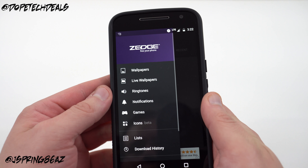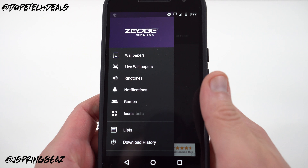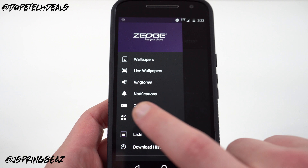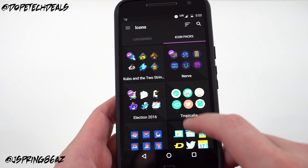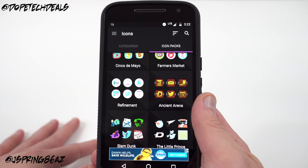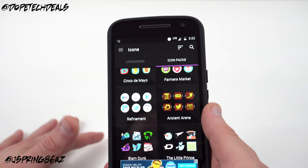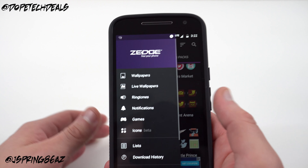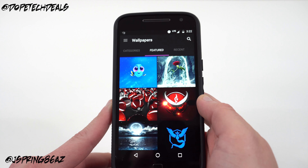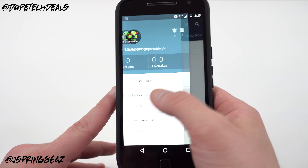One thing I don't like about Zedge is they don't have a minimal category, which is probably my favorite type of wallpaper. They've also got live wallpapers — I don't use those often because they eat extra battery life — plus ringtones, notifications, games, and icon packs in beta. I normally like to pay for icon packs to support developers and for higher quality art. But overall, Zedge is a great app with nice variety and a clean UI that's very easy to use.